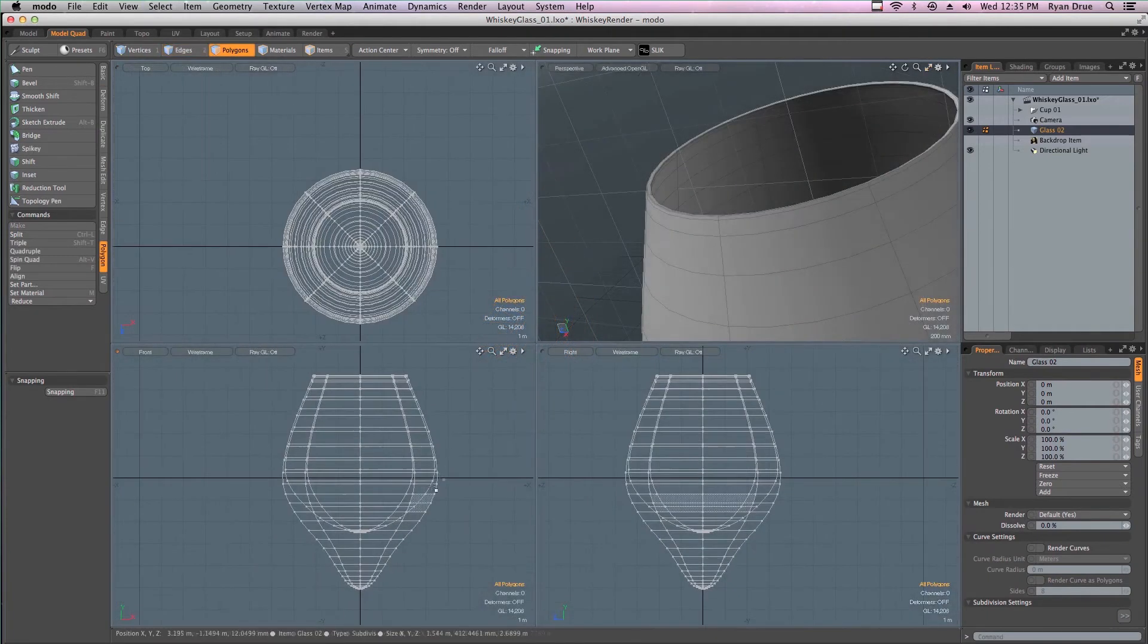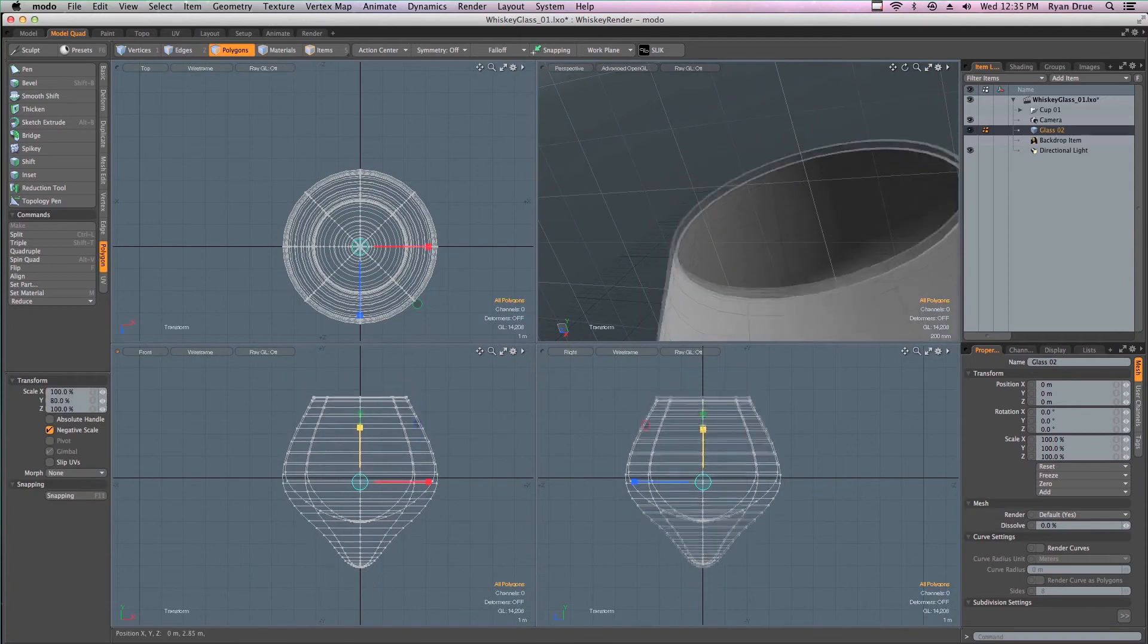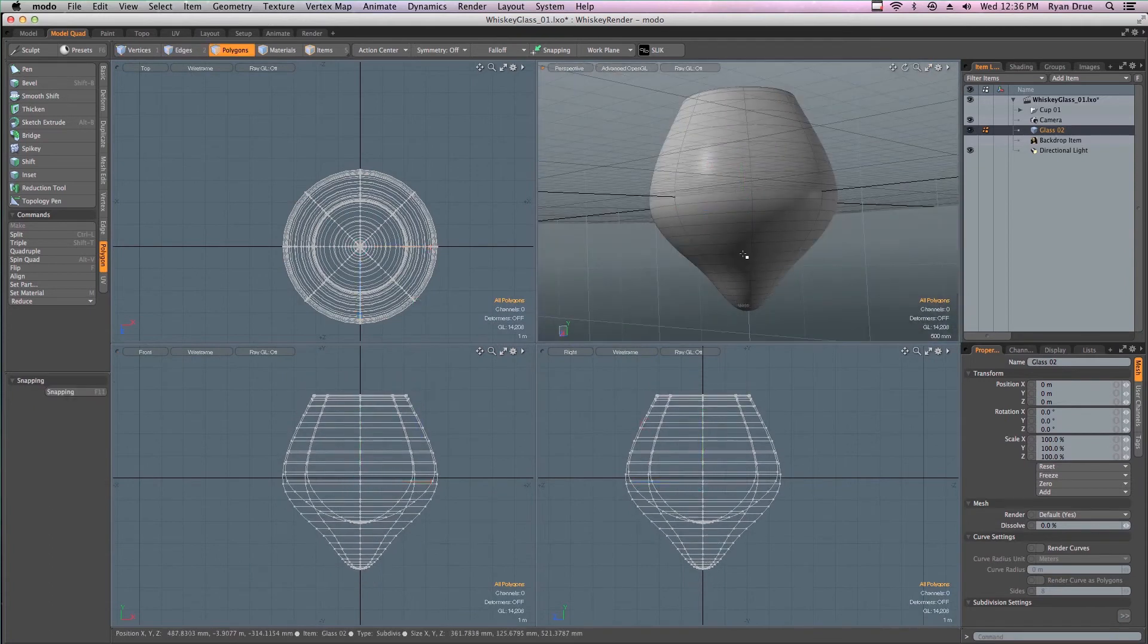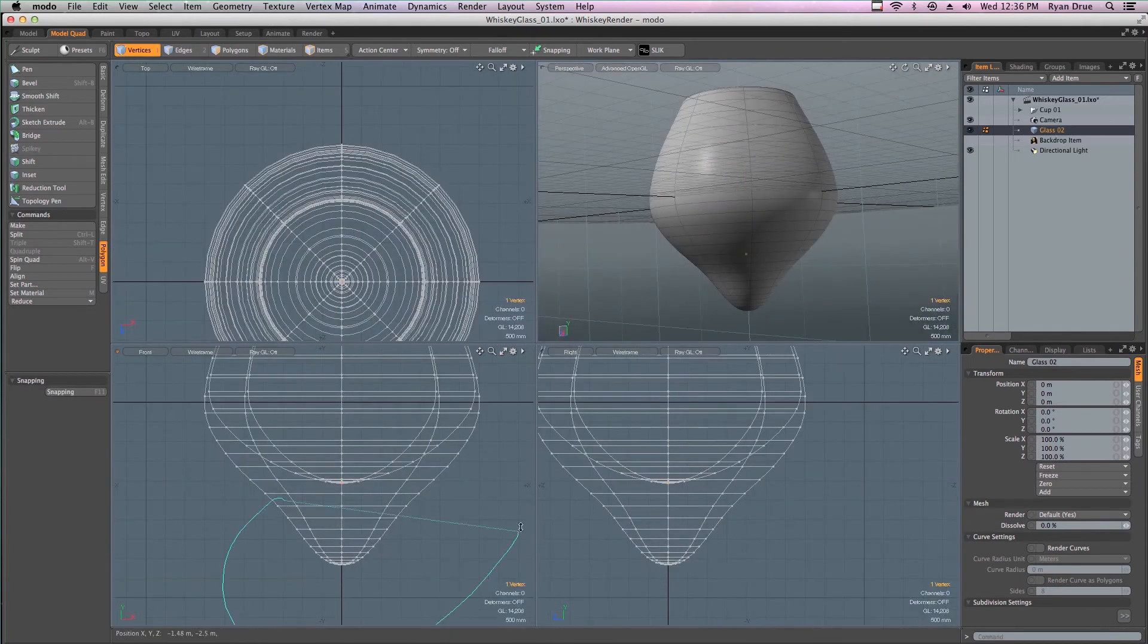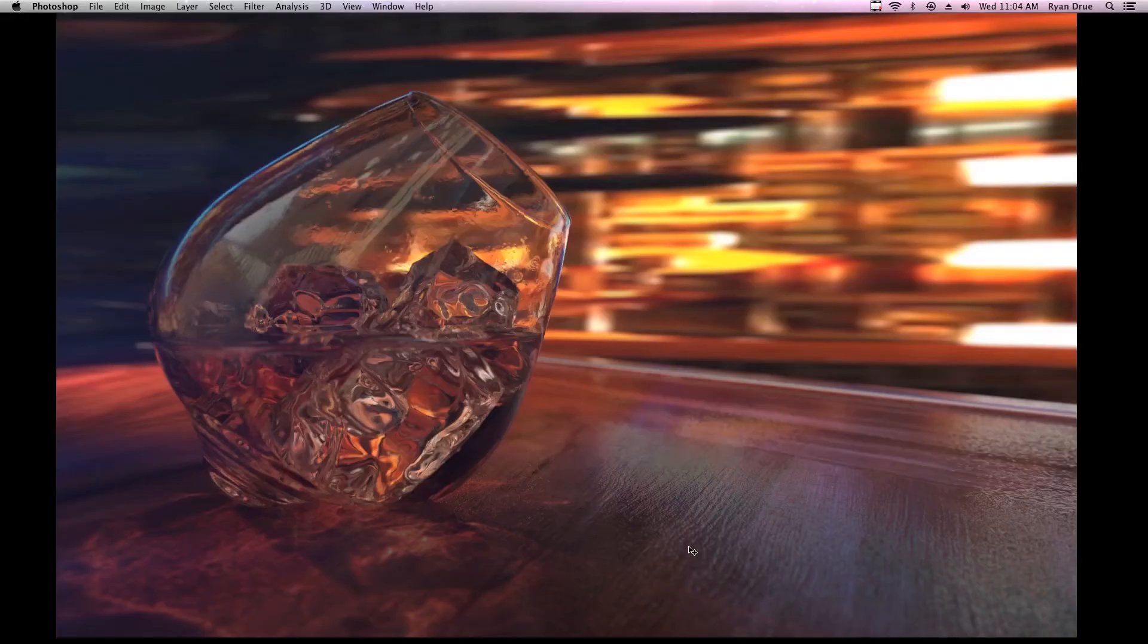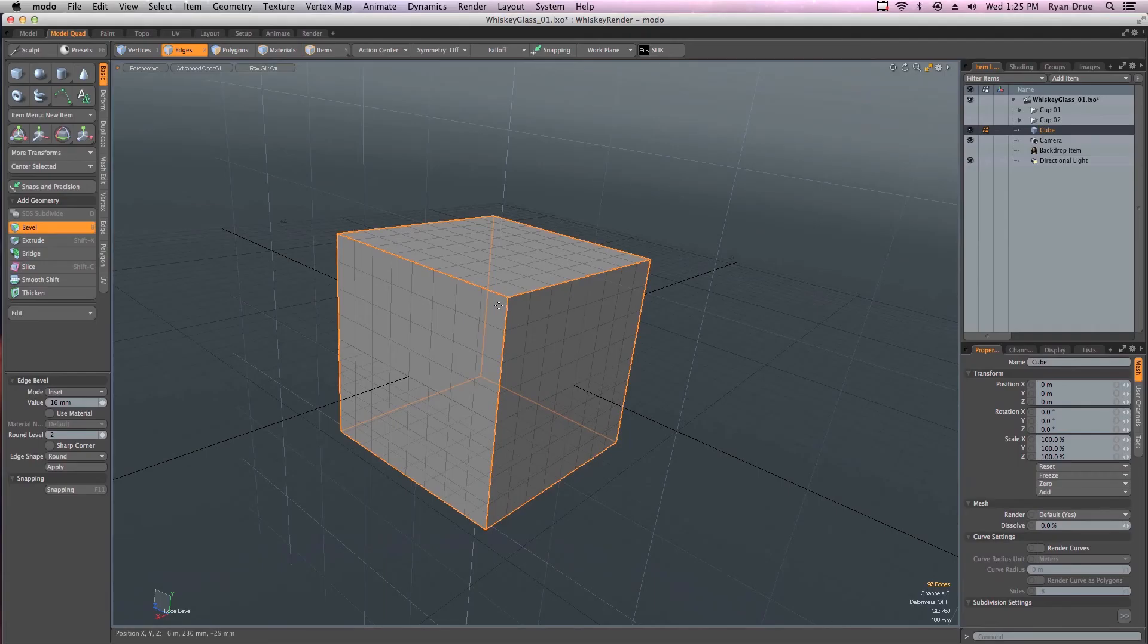The training takes a hands-on approach, guiding you start to finish without any cuts in the creation of the scene. From looking up reference to final render, there are no breaks in the recording. Everything done to create the final render is recorded and discussed along the way.